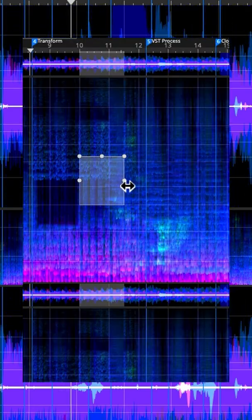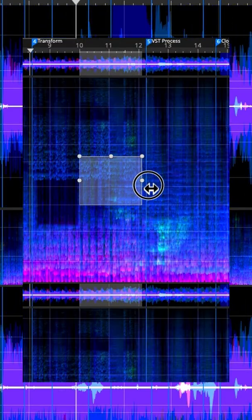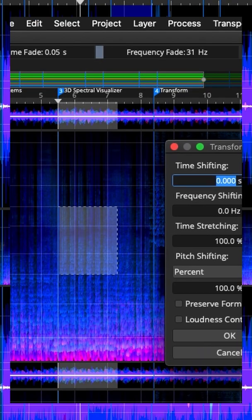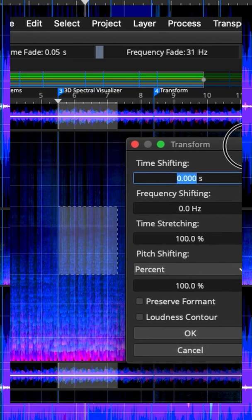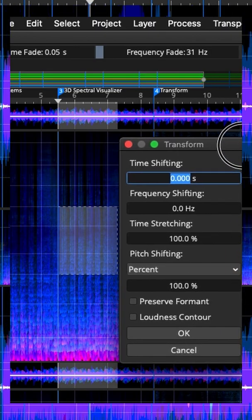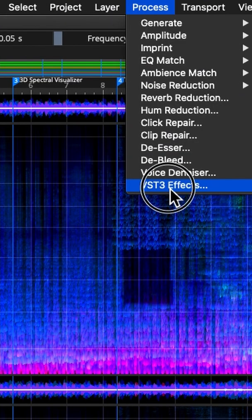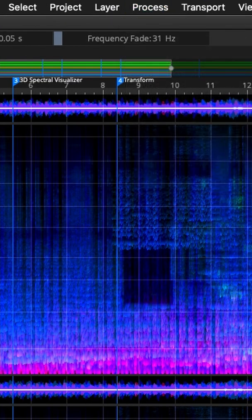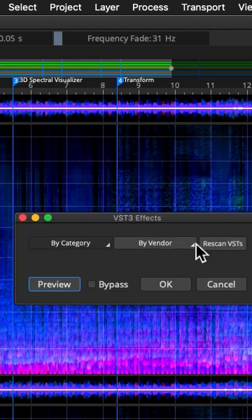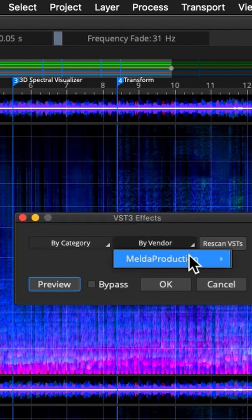Transform in multiple ways with time, pitch, and format. All your VST effects can be applied to your selections.